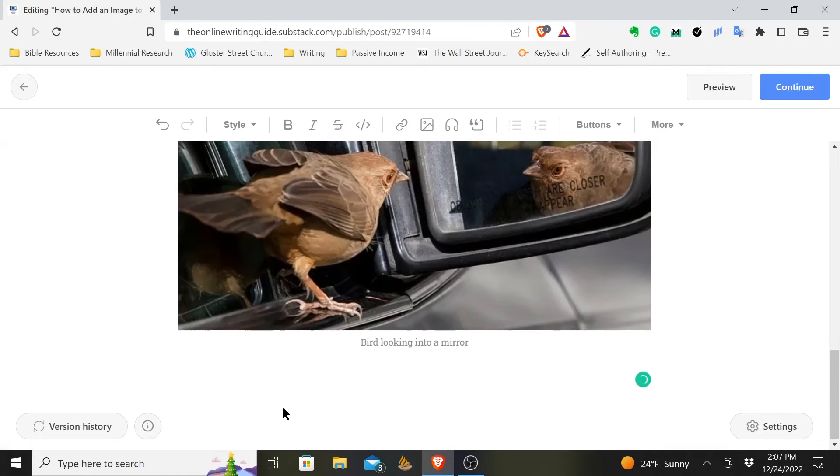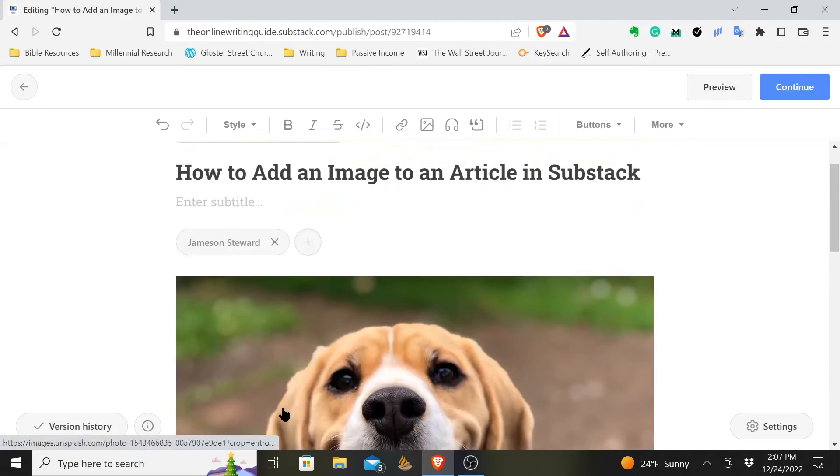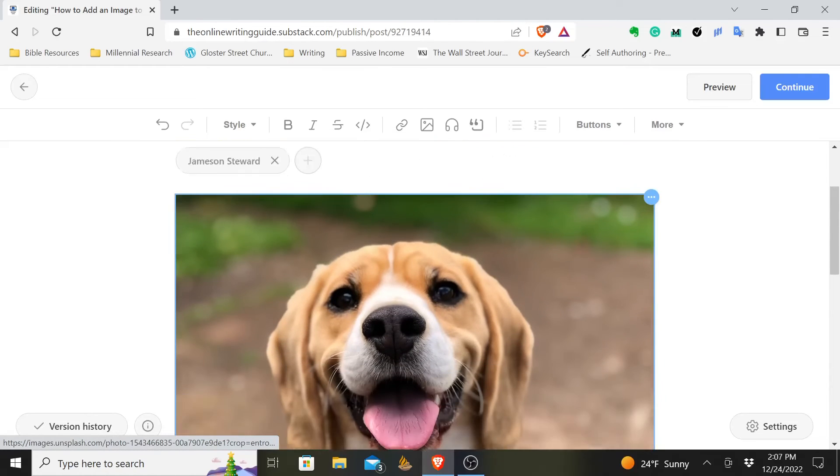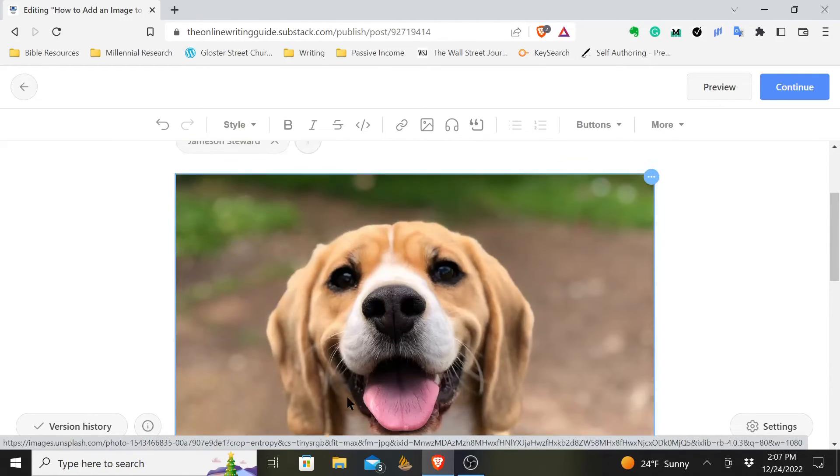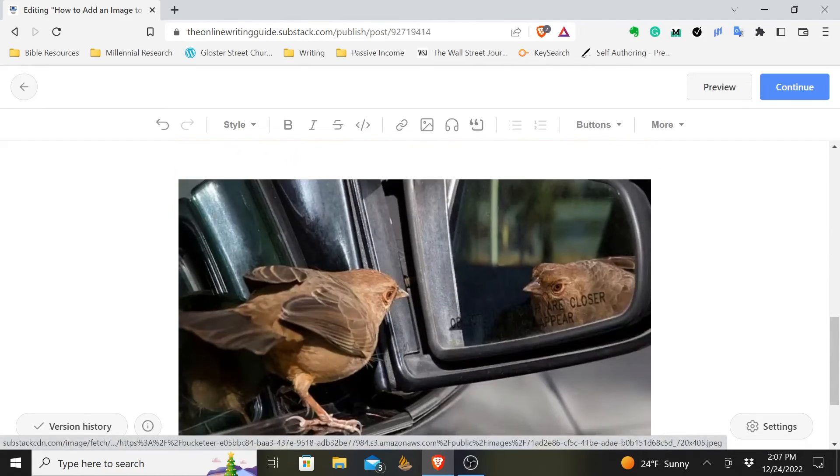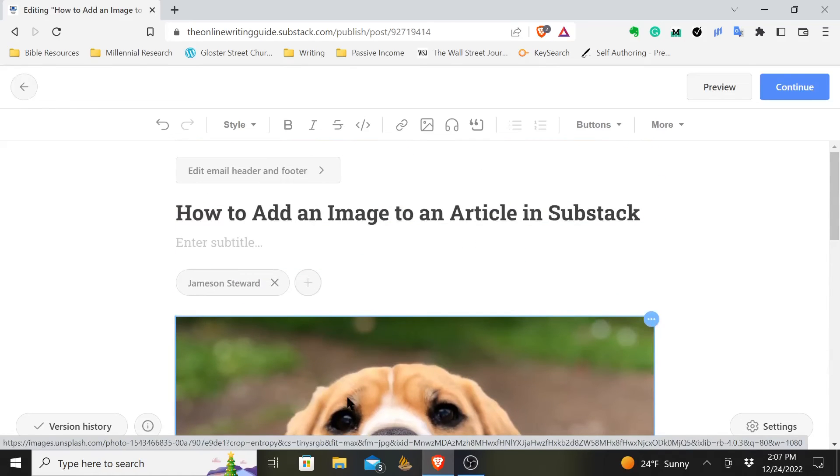But that's how you add images. There's a couple different ways to do it. I like to use the Unsplash images because it's the quickest and most convenient. But if you have an image that you've downloaded or maybe you've taken, then there's also a great way to do that as well. But that's how you add an image to an article in Substack.